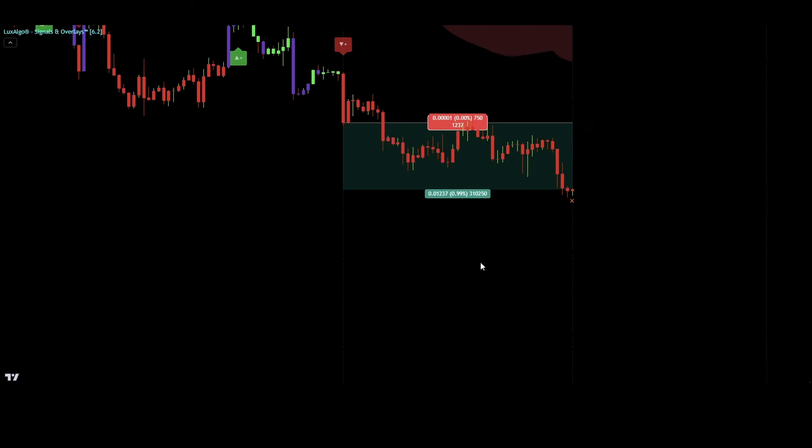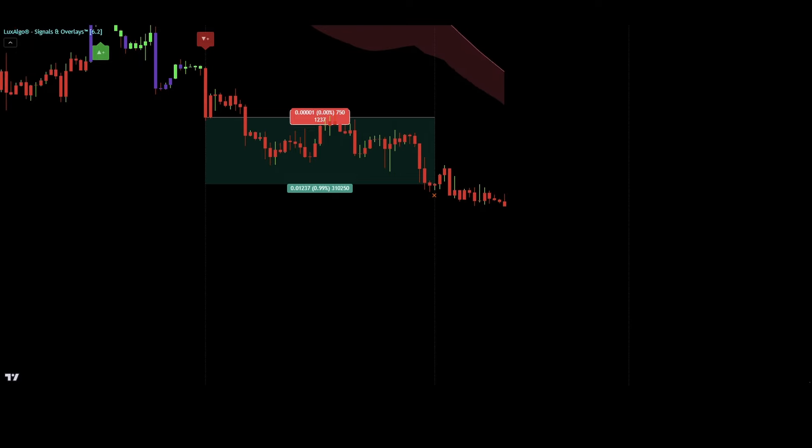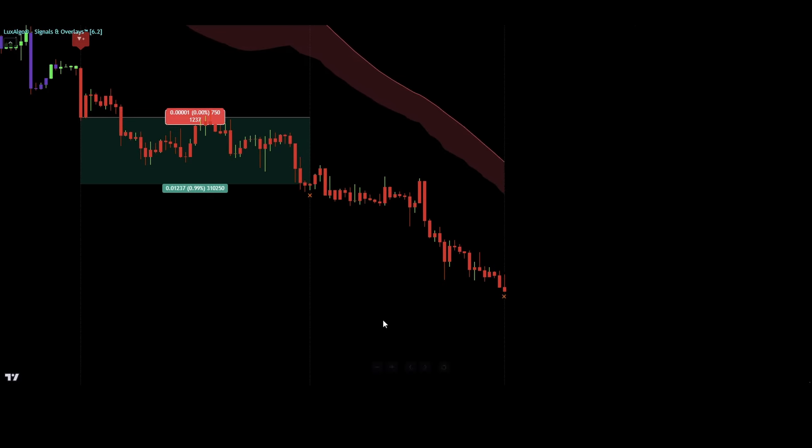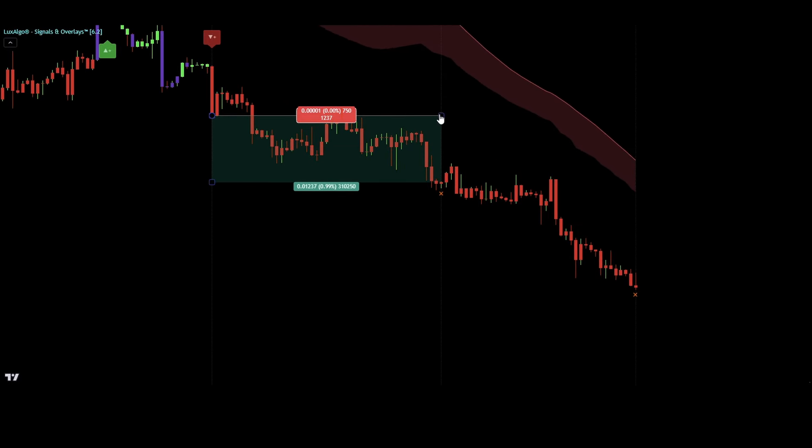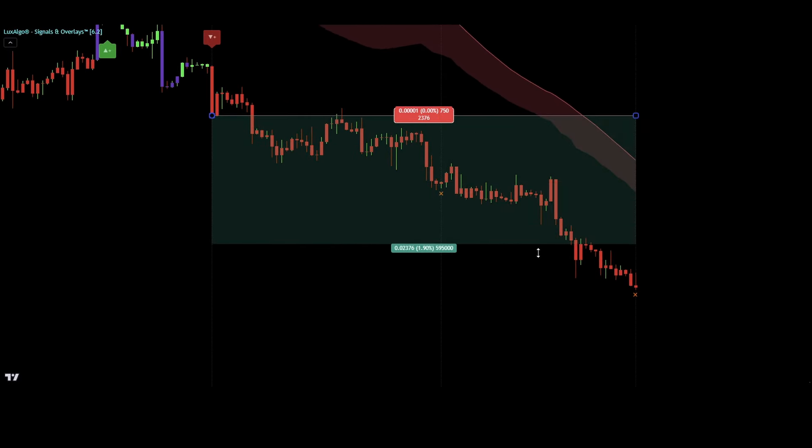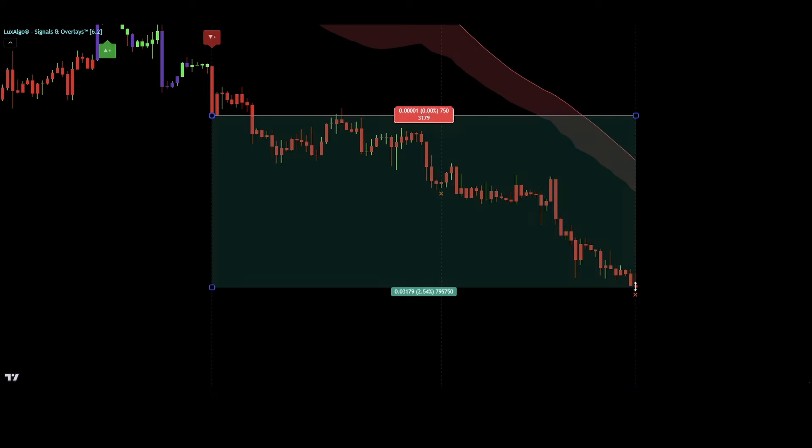Remember, a great strategy needs great tools. Luxalgo premium indicators are a game changer. Using my link in the description gets you up to a 20% discount.